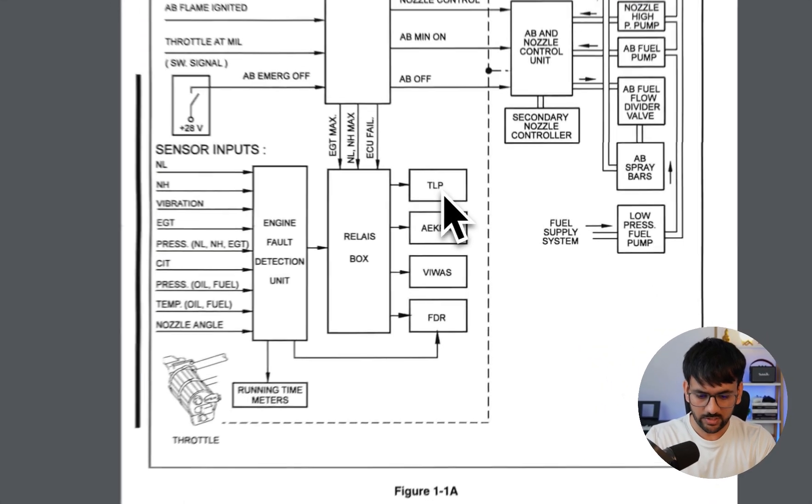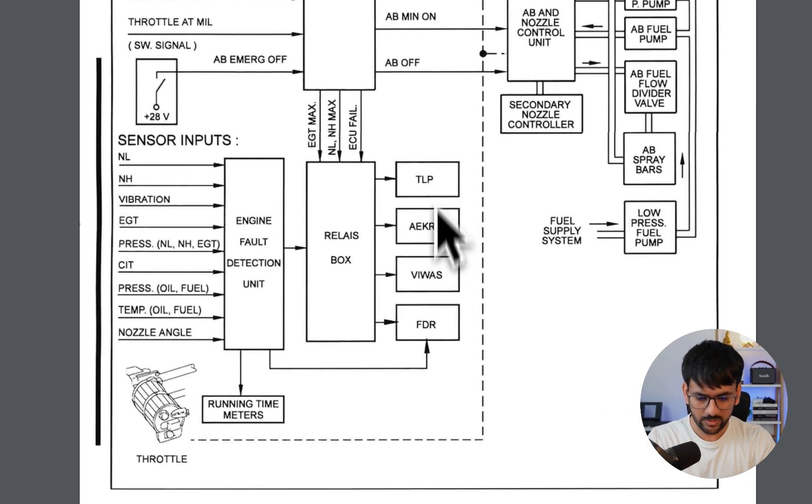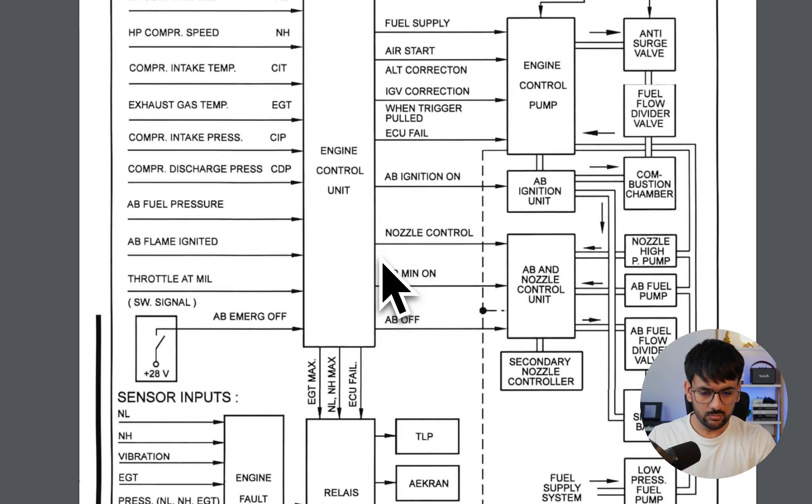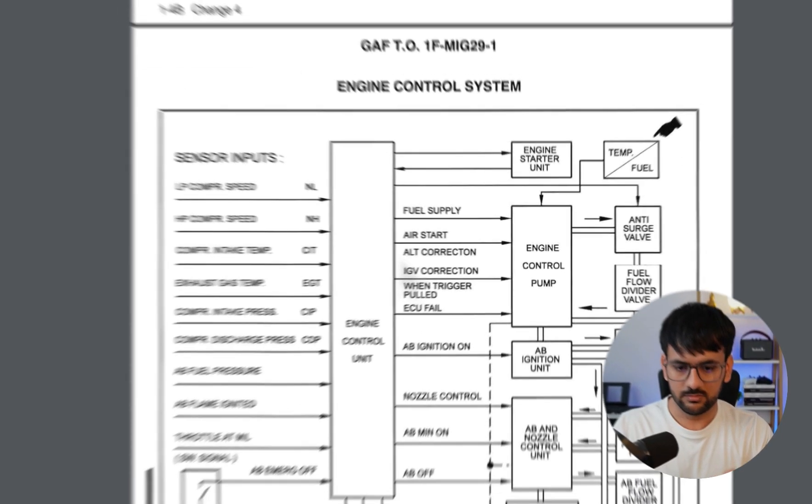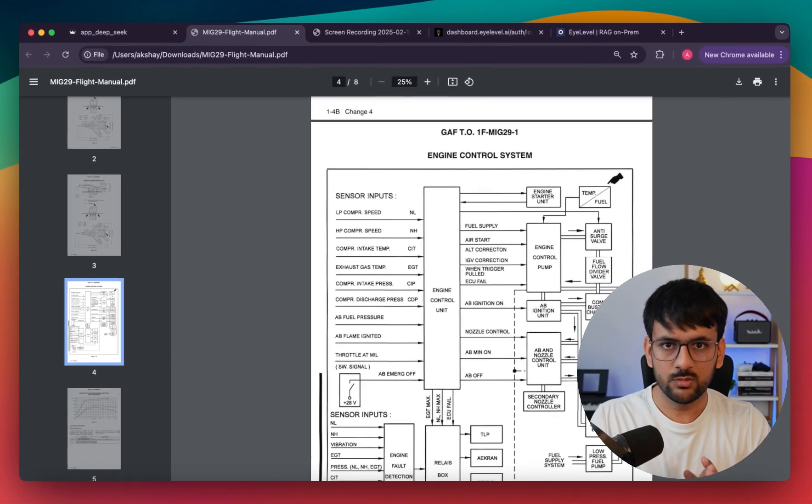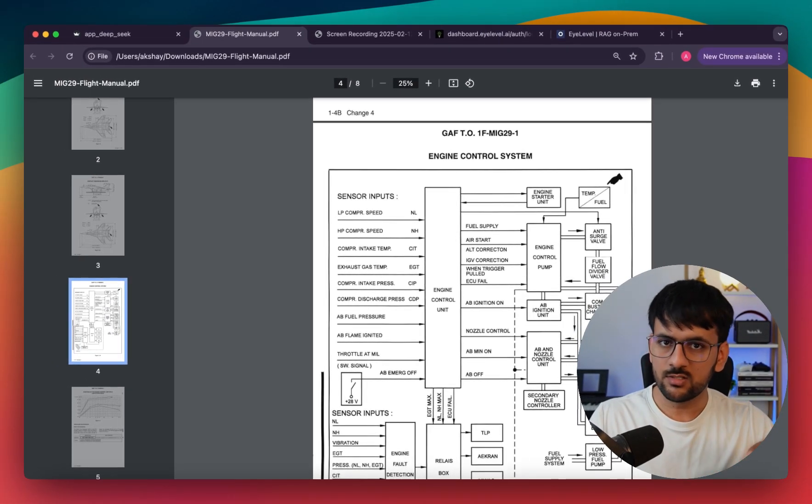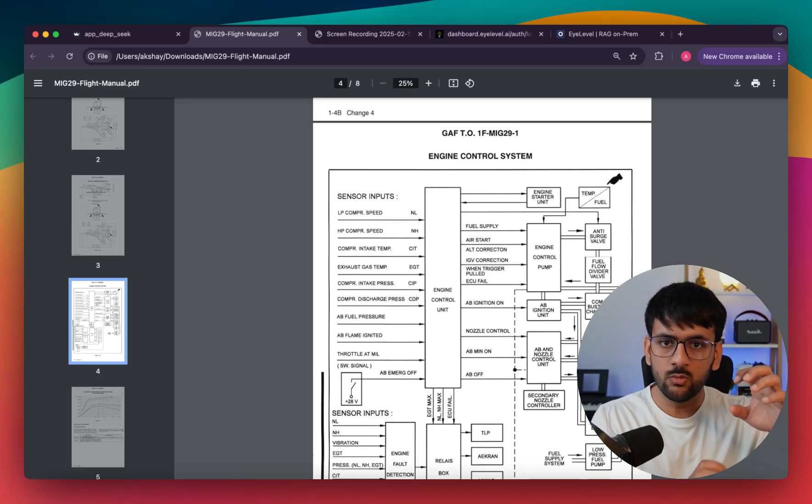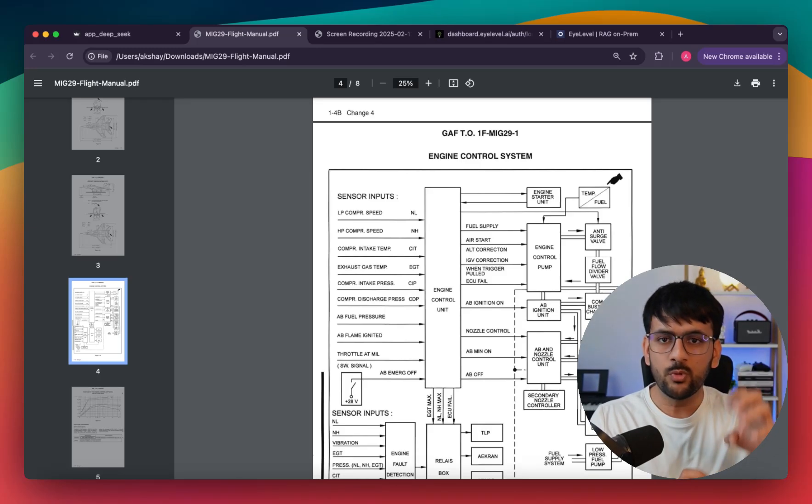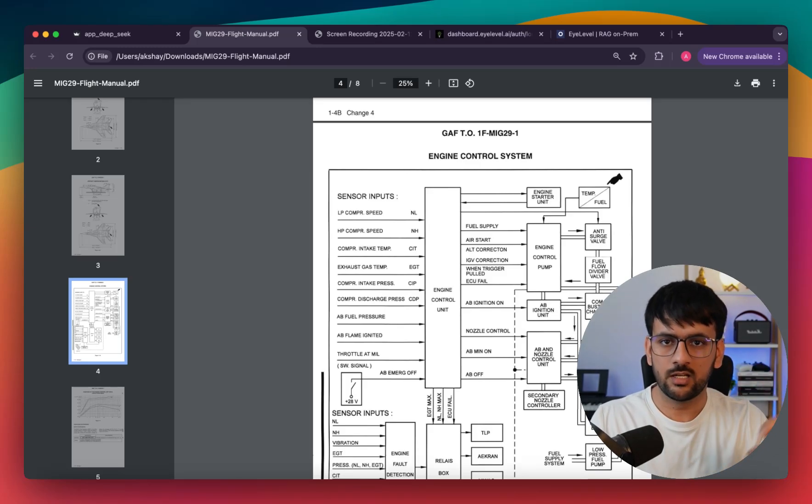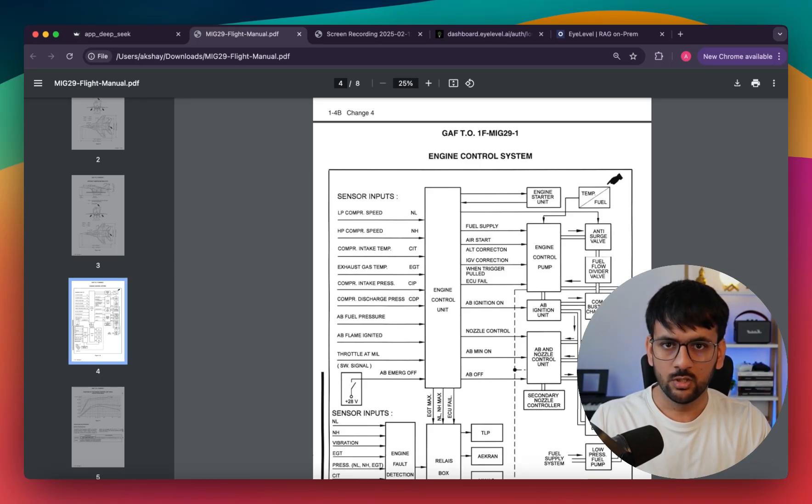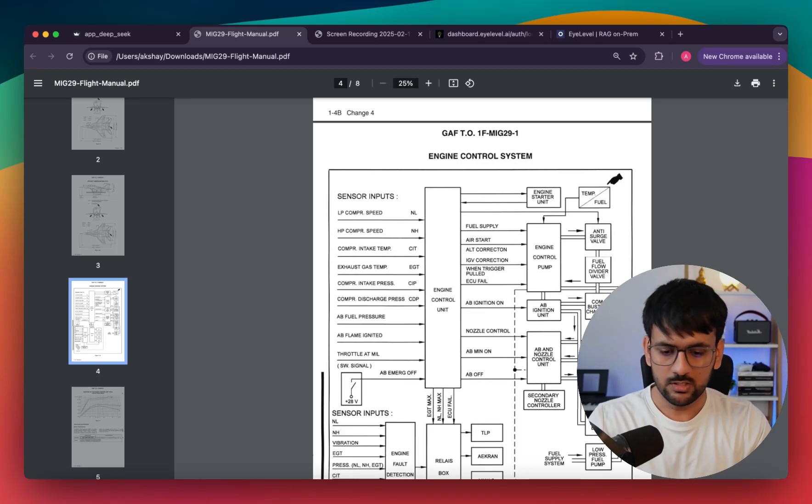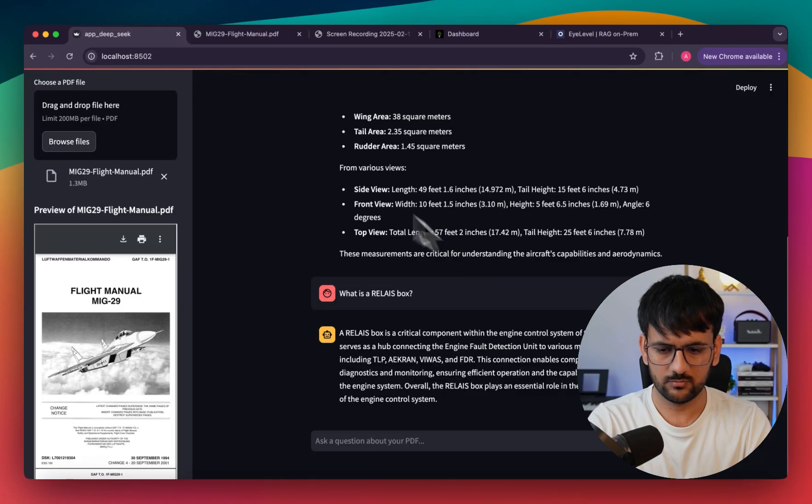It says RelayBox is a critical component within the engine control system. It's able to identify where exactly this component exists. It serves as a connecting hub between the engine fault detection unit and various monitoring systems like TLP, VWAS, FDR. This is really impressive. Our system is not only able to parse all this information but also understand how the components in a certain diagram are interlinked or interconnected.